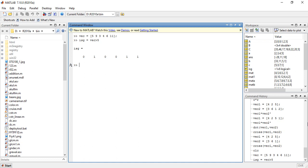This creates a vector consisting of all logical true or false values. Although the result is a vector of ones and zeros and numerical operations can be done on it, its type is logical rather than double.